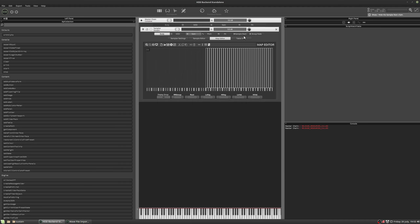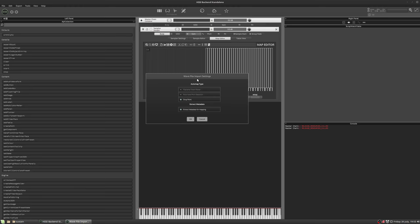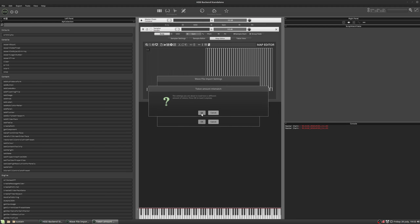And then we get the auto mapping options for HISE. So there's a few ways you can map. We're just going to go to the file name token parser. This is quite similar to what you'd be used to in Kontakt. There's a few differences.